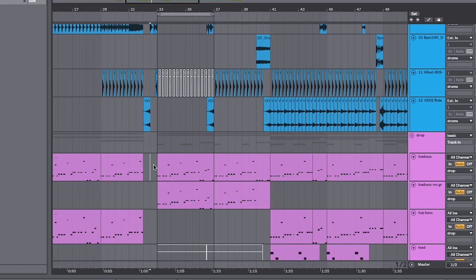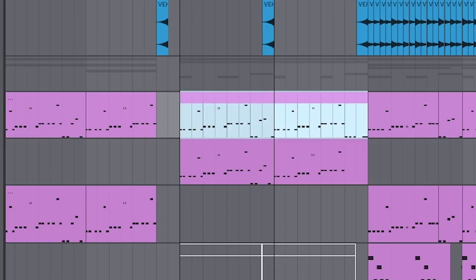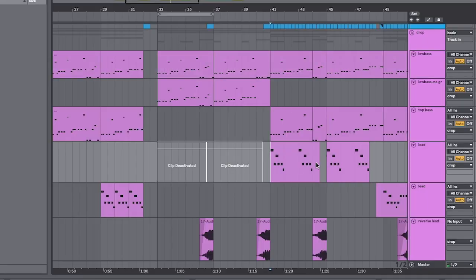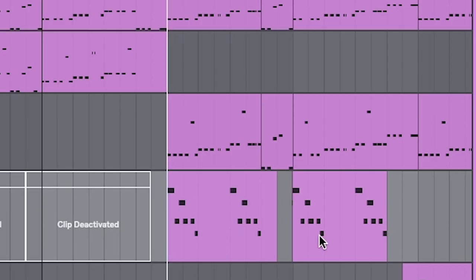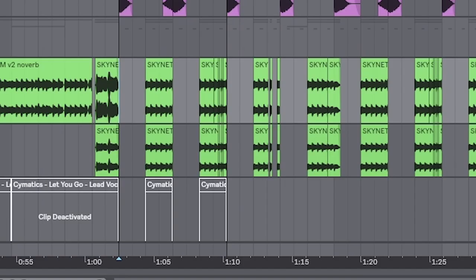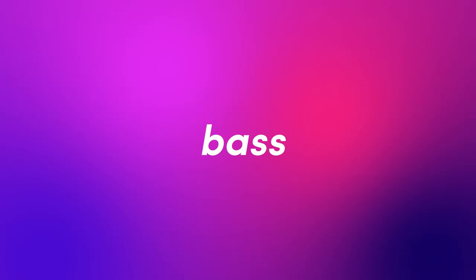So when we get to the actual drop itself, it consists of two main sounds. A bass like this. And a lead like this. And I like to throw some vocal chops in there for fun. Well, let's start with the bass.